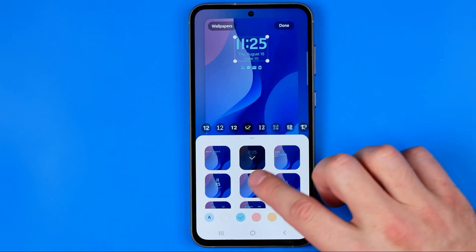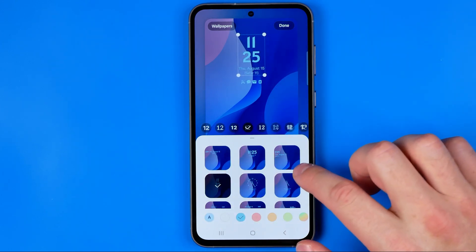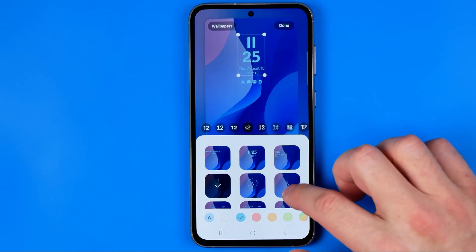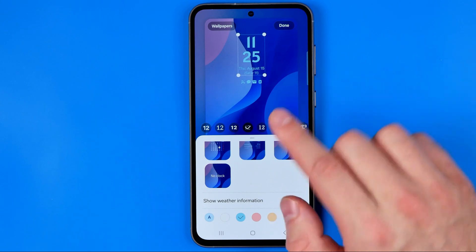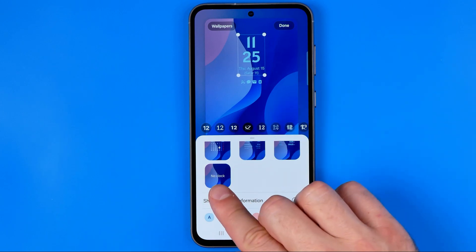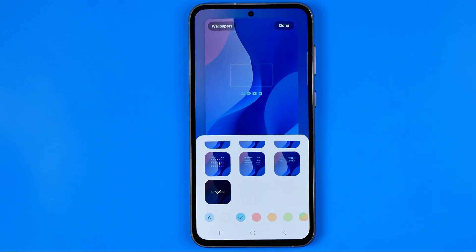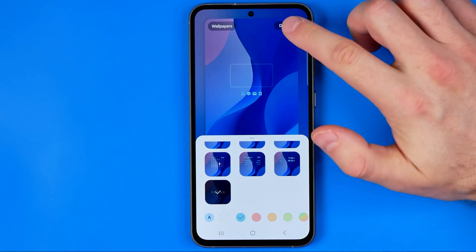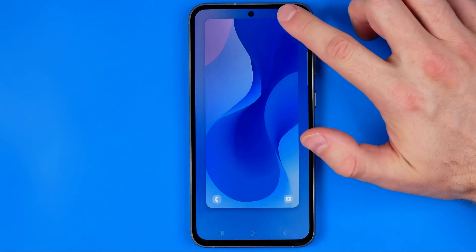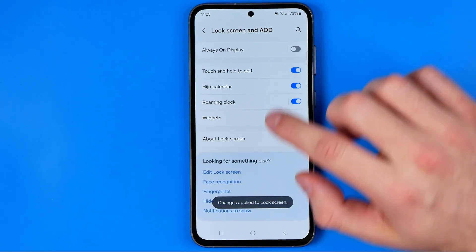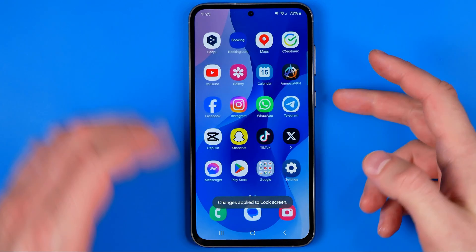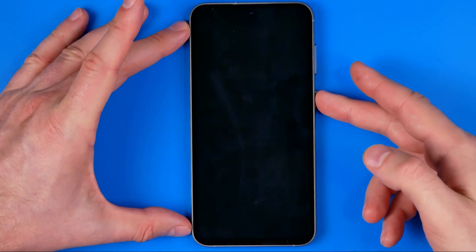Here we can set different clock types, however we are looking for the option which is called No Clock. I'm going to tap right here to remove the clock widget from the lock screen. Then just don't forget to hit Done.